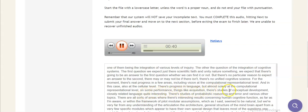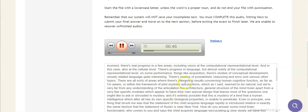There's studies of conceptual development, closely related language, which are quite interesting. There's studies of probabilistic reasoning and error and various other topics. There are all sorts of areas where there's interesting results concerning